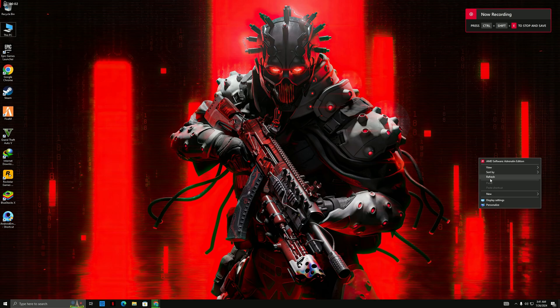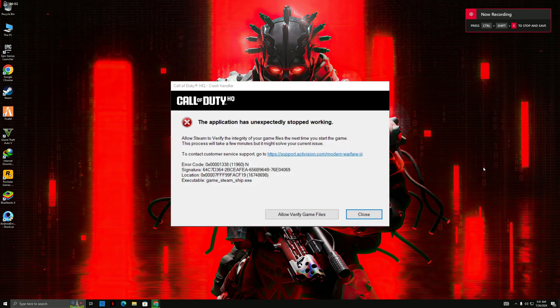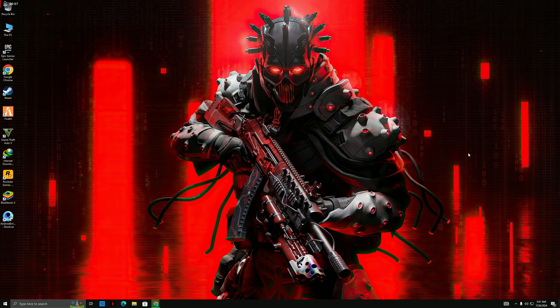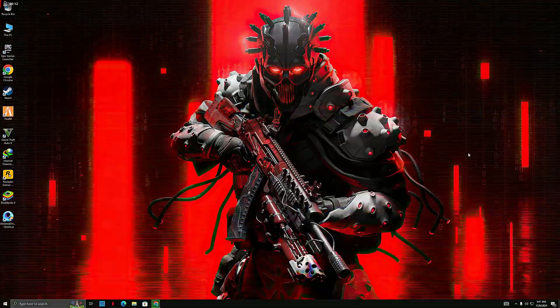Hello everyone, and welcome to today's guide on resolving the notorious errors. If you've ever encountered this error, you know how frustrating it can be. But don't worry, we're here to help you navigate through the troubleshooting process and get your system back on track.